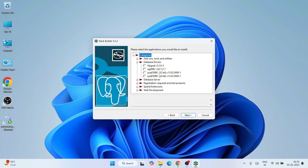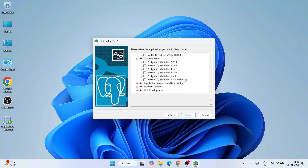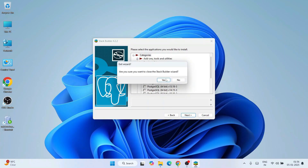Expanding the drivers section, you can see options like pgJDBC and psqlODBC in both 32-bit and 64-bit versions. Basically, if you've written some code on the front end — say in Java — and you want to establish a connection with the back-end database, you'll need these drivers. Stack Builder also lets you downgrade to older PostgreSQL versions if needed. I don't want to spend more time here, so I'll cancel and click Yes.